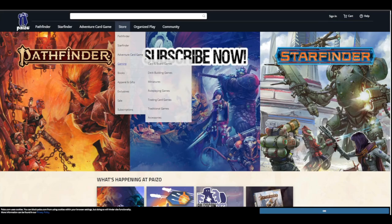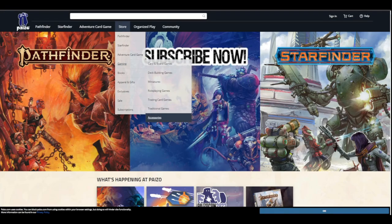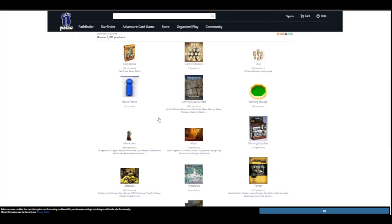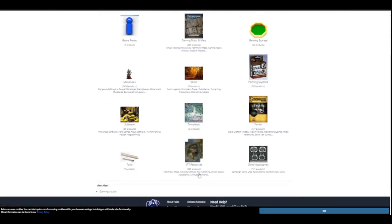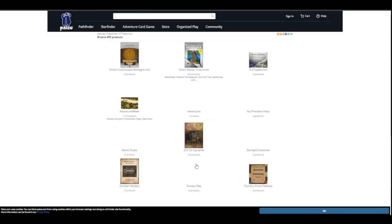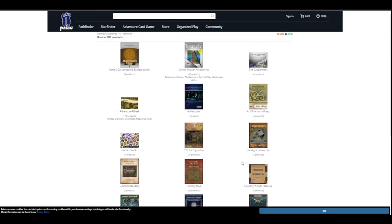So in the store, we want to go down to gaming and then down to accessories because this is where the VTT products are. Alternatively, you can just type in search for what you're looking for in the bar. But if you want to see all of the Foundry stuff, you're going to scroll down to VTT resources. That'll open up and then you can see a section for Foundry Virtual Tabletop.